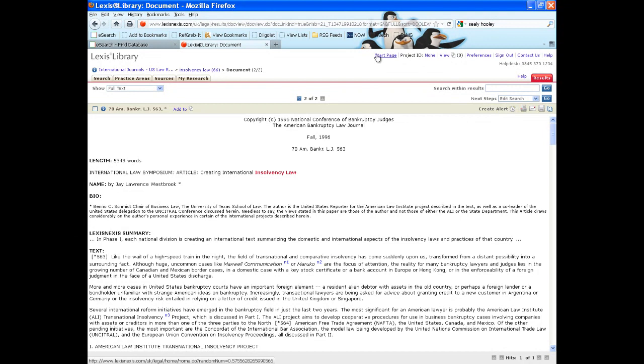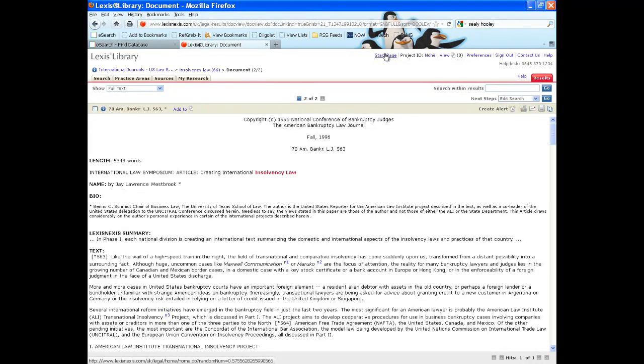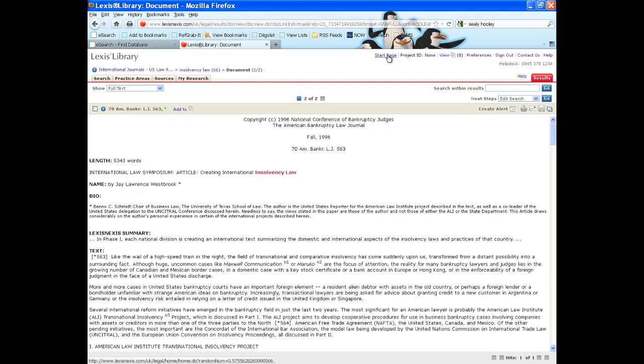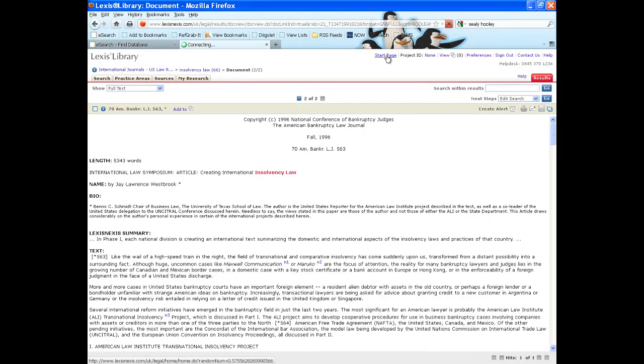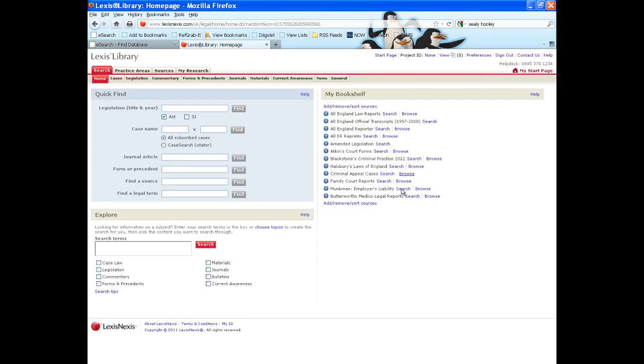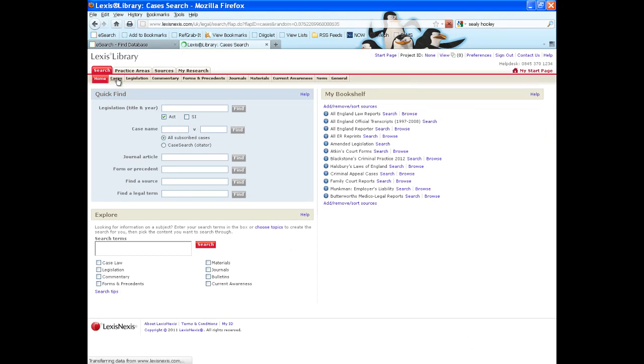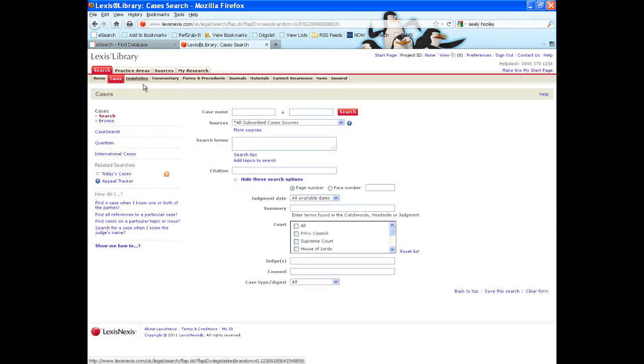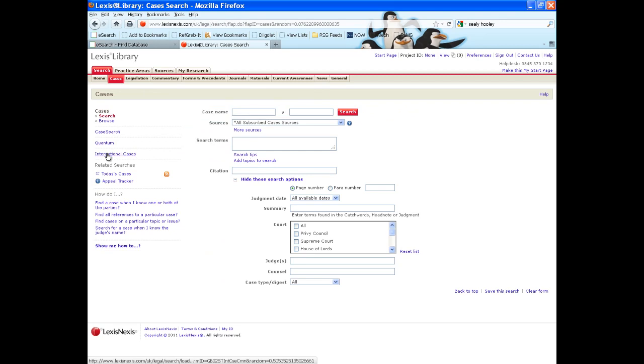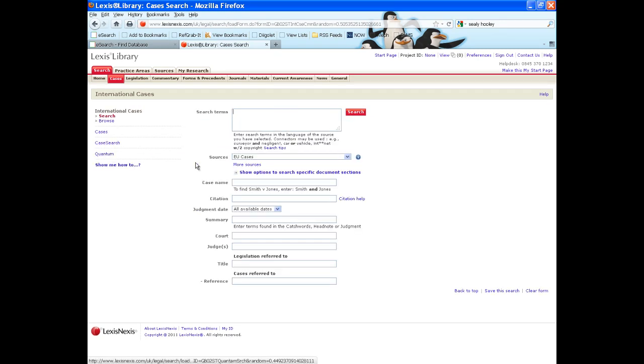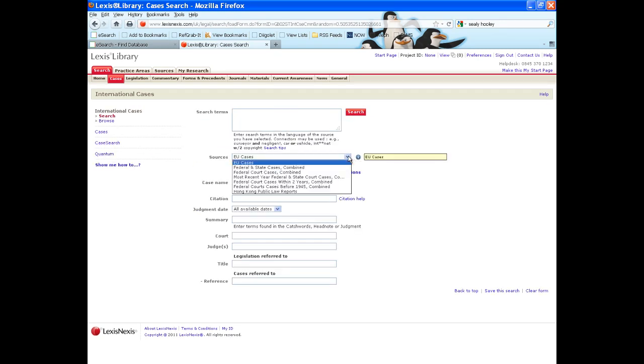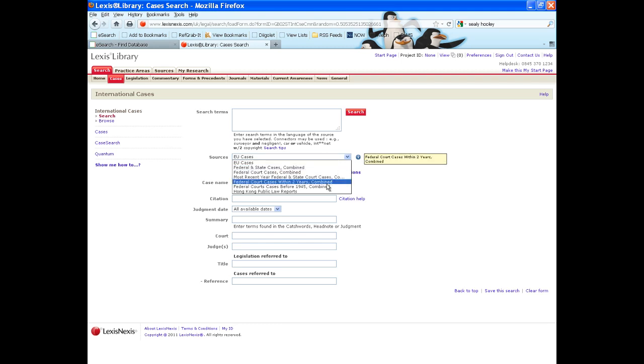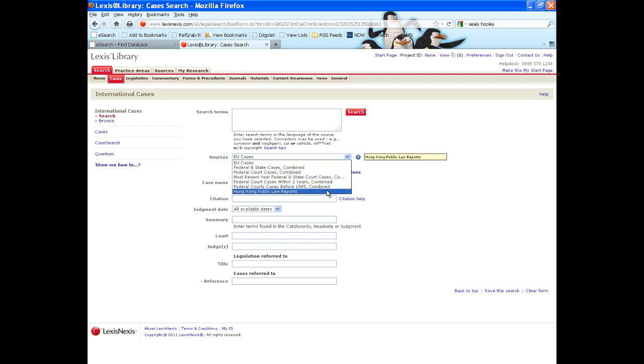To do the same for legislation or case law, I will return to the start page and then select the cases option. International cases are available on the left. But please note, with regard to international cases, Lexis Library contains European Union cases, American and some Hong Kong.